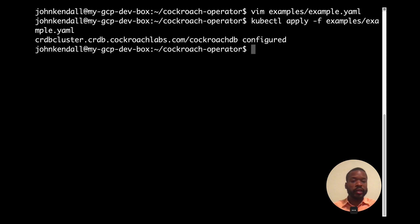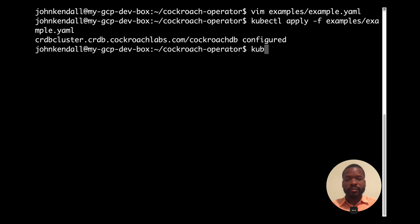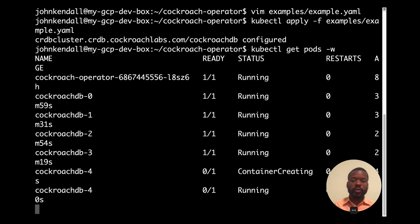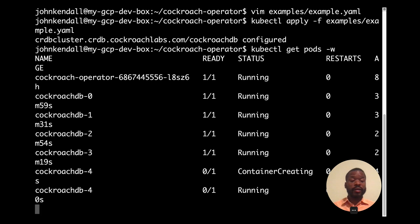And just like last time, we can look at get pods to follow the status of each of the pods. And while this is running, why don't we also look at the operator pod logs?